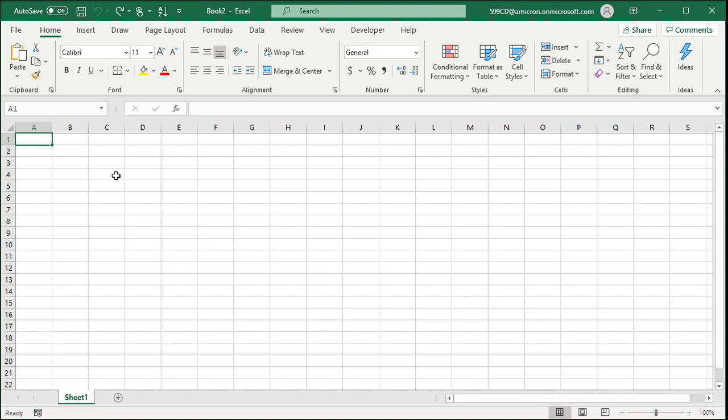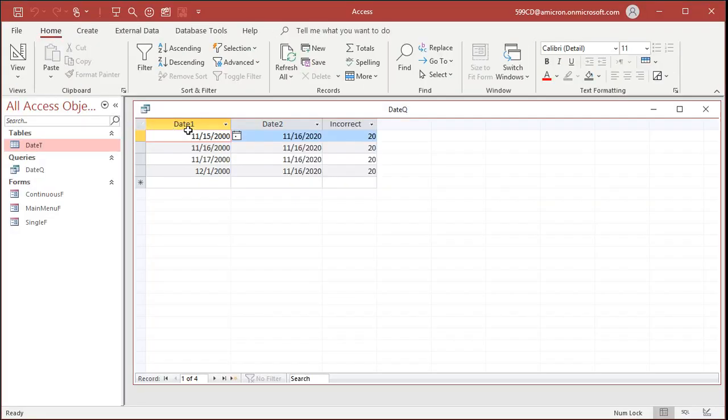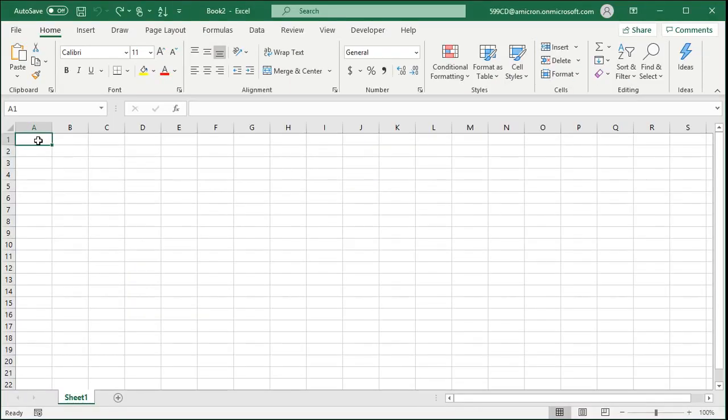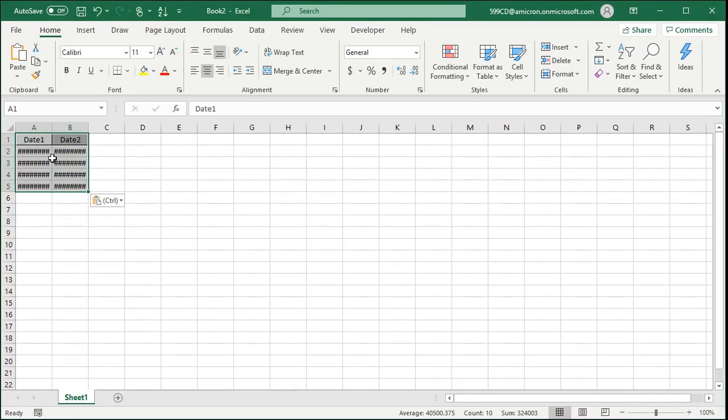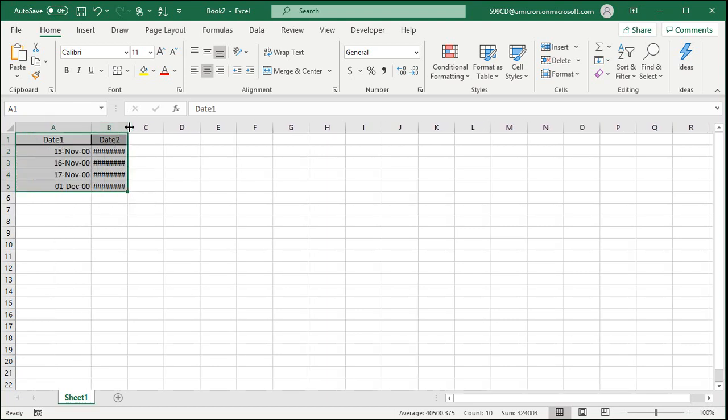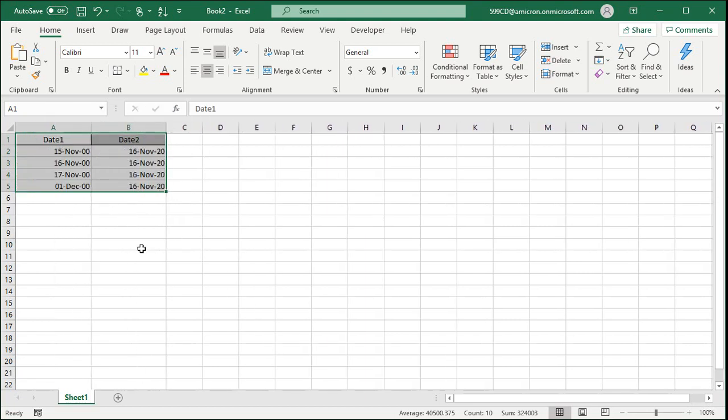But let's put the same data that we have in our access database here in our spreadsheet. Let's just copy and paste it. Let's go to access. Select these two columns. Copy. Control C. Switch back over to Excel and paste. There it is. Let's widen these columns out so I can see everything. The date format is slightly different, but that's okay. It's got the same information in it.